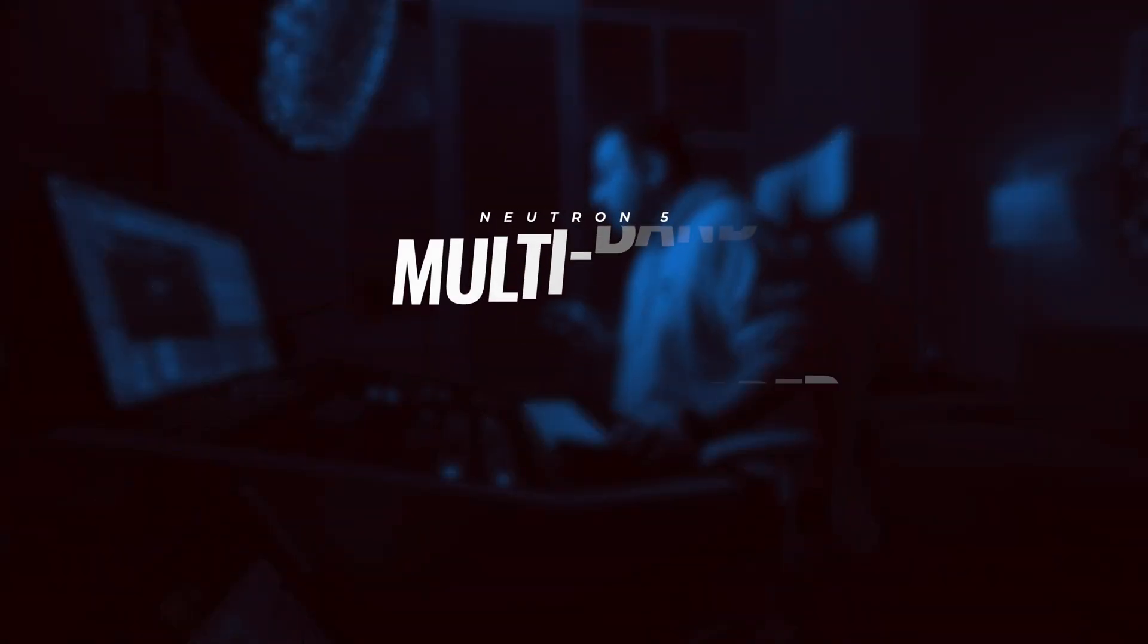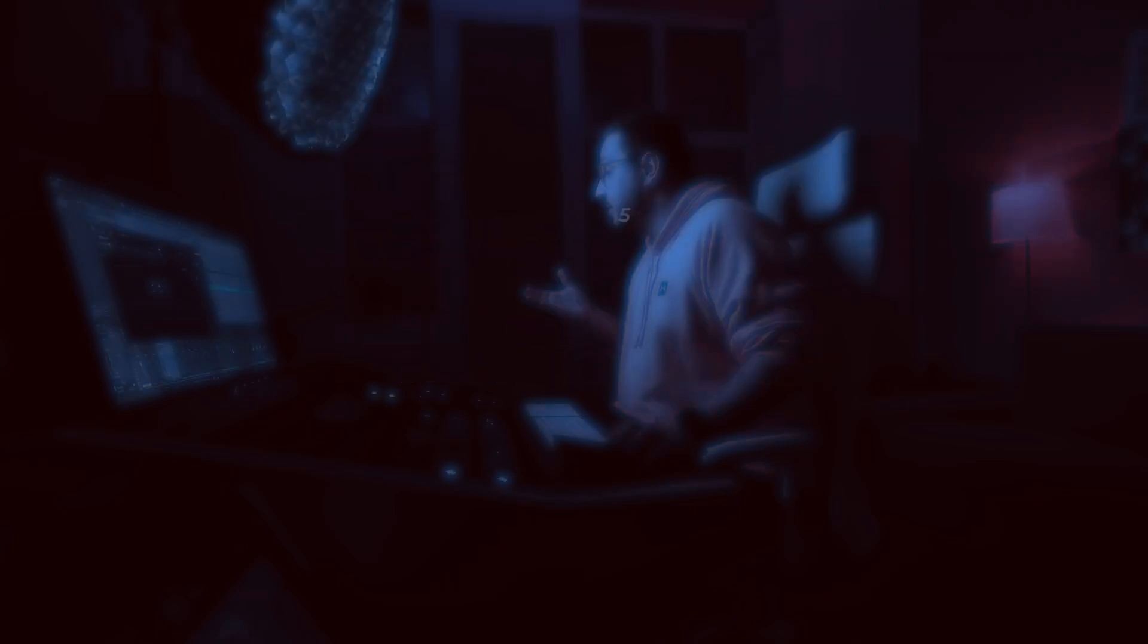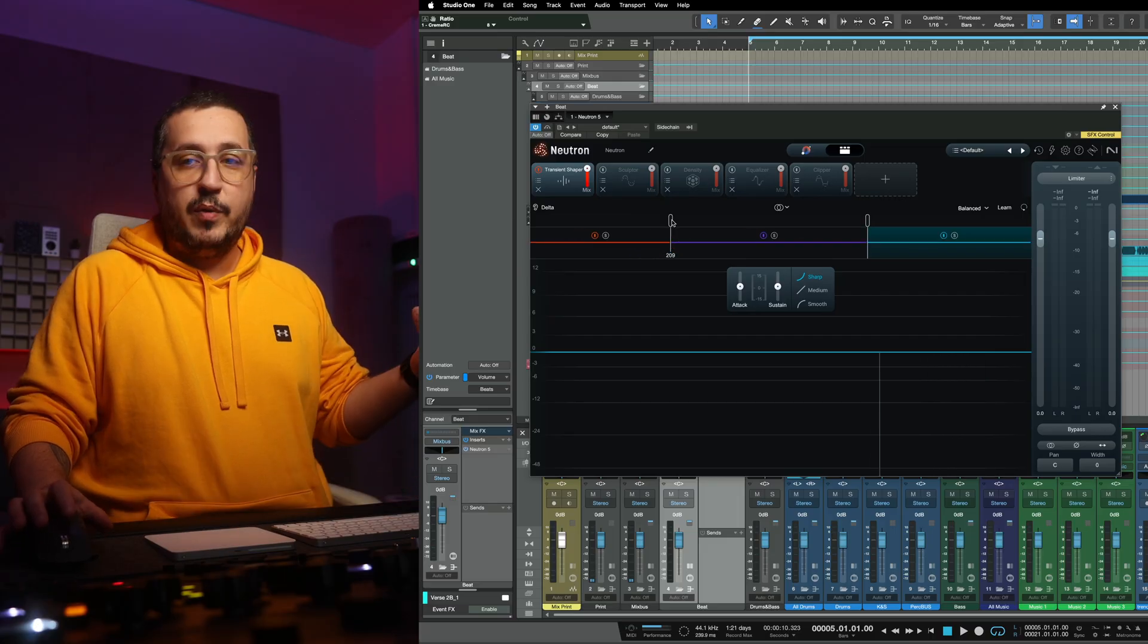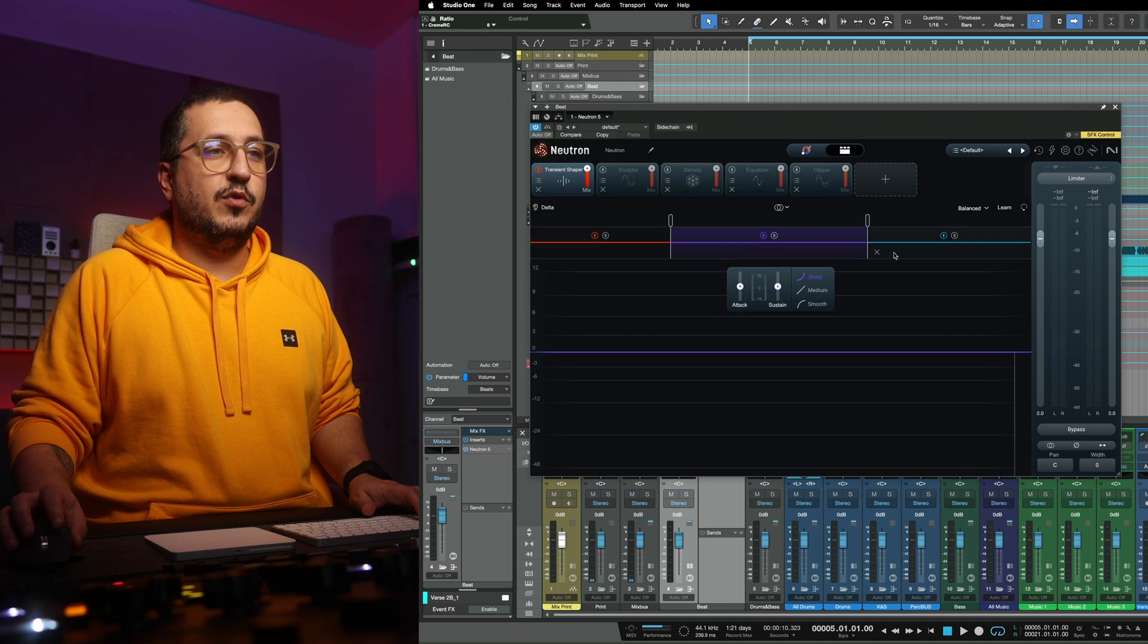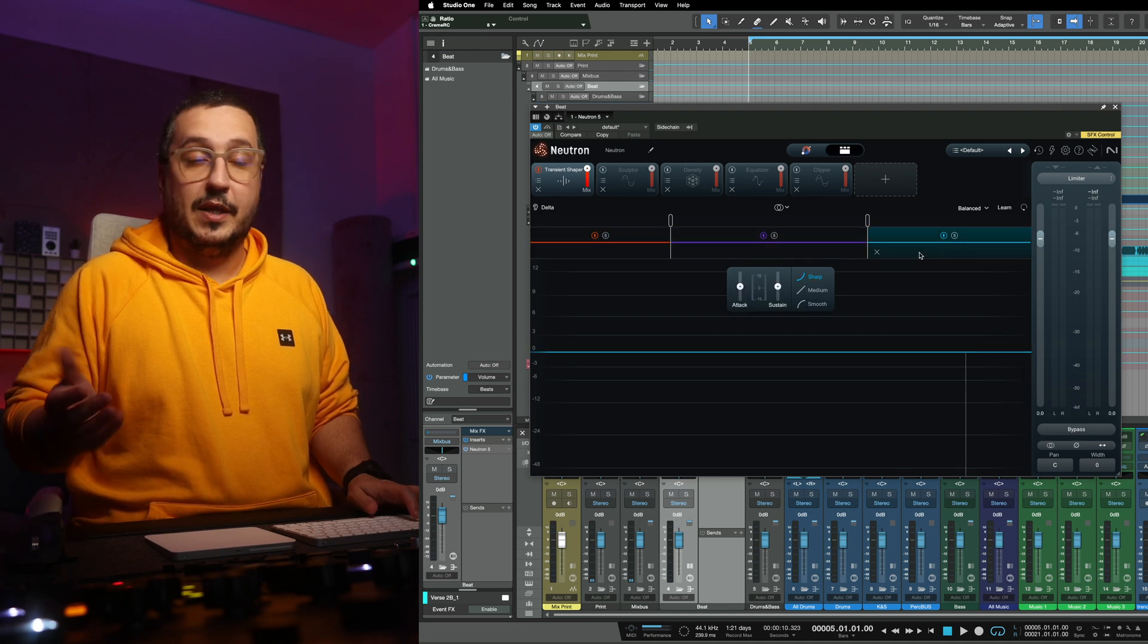One amazing thing that I like doing in this situation is use a multi-band transient shaper. I usually like three bands, one for the bass, one for the mids, and one for the top end.